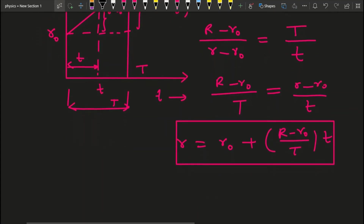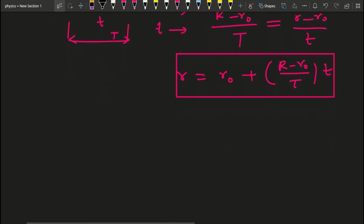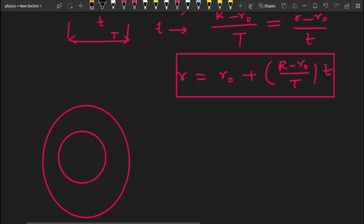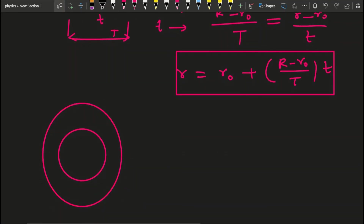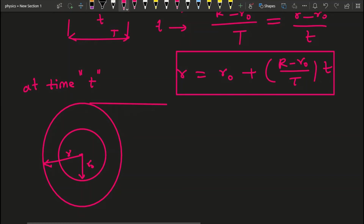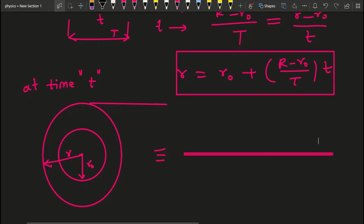Now let us find the length of tape consumed at any instant. Suppose at an intermediate state, the inner radius is R₀ and the outer radius of the winding is small r — the radius at time t. Let small l be the length of wire consumed up to this instant. If you unwind that portion, it again becomes a wire of length l. This is the shaded portion.